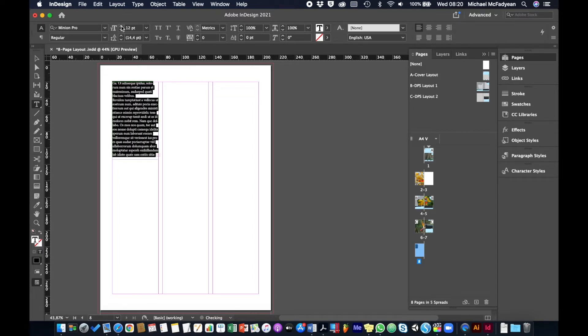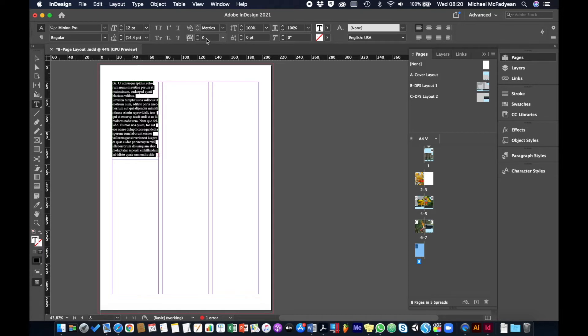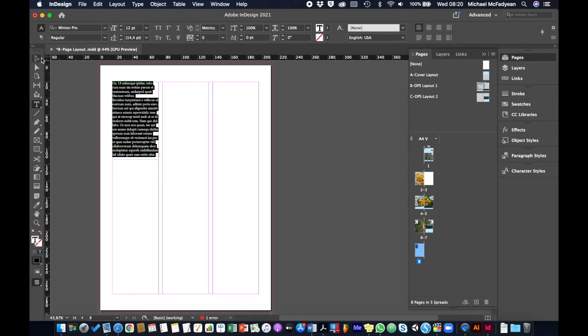You can change some of the things like the line spacing or leading, character or word spacing, tracking. But in this case, none of those are going to work. So what you need is to thread this text into another text frame. There's a couple of ways you can do it.